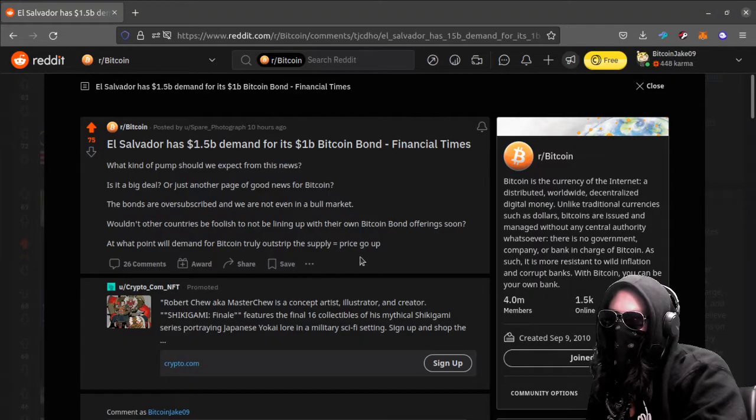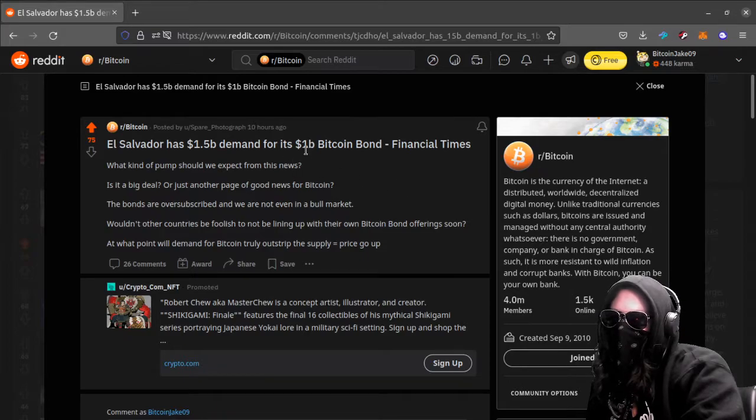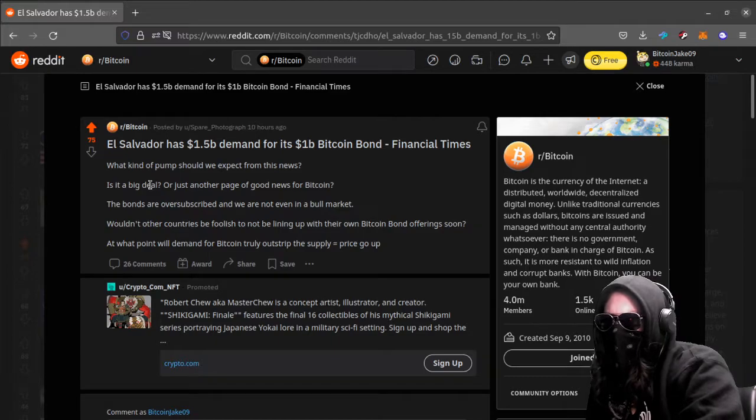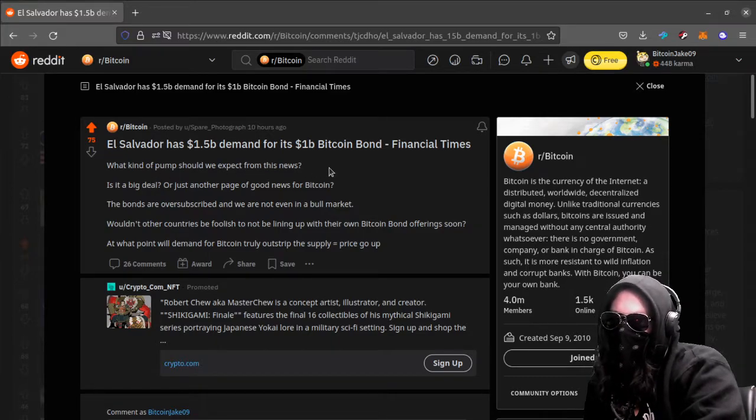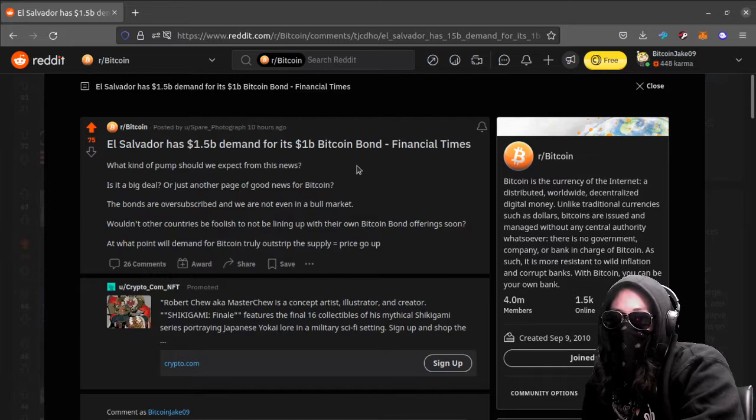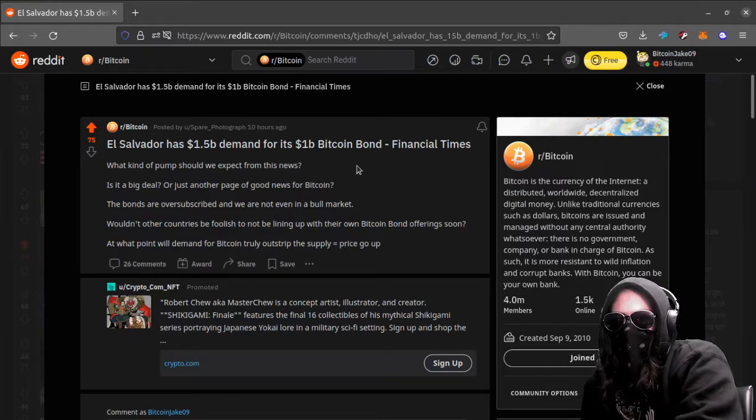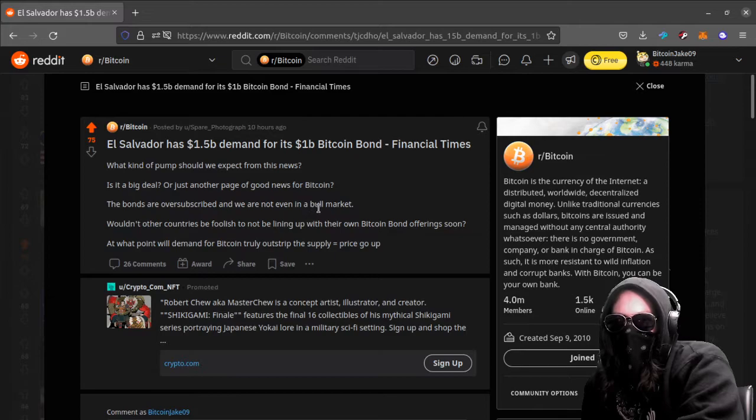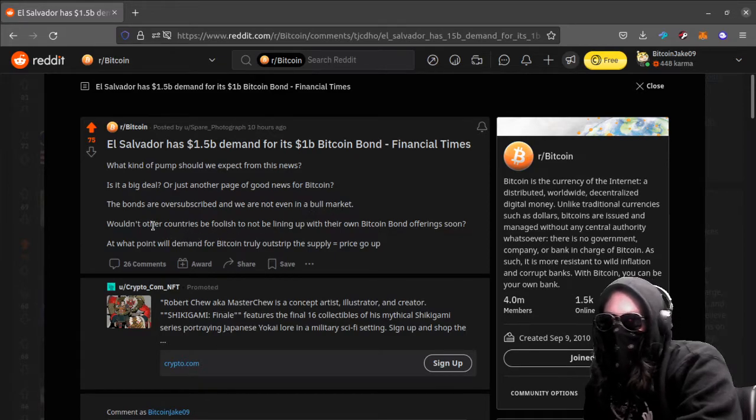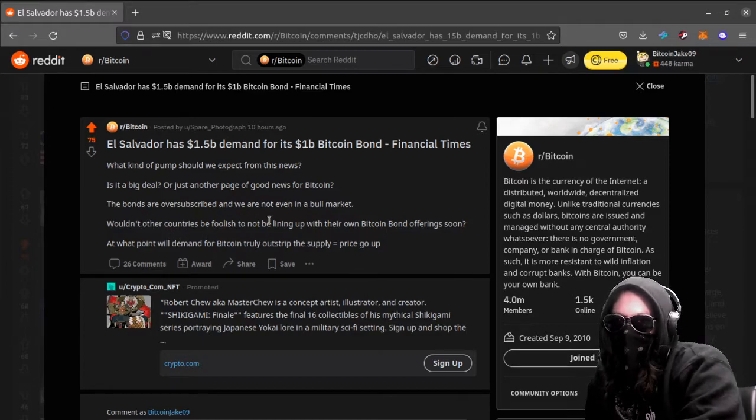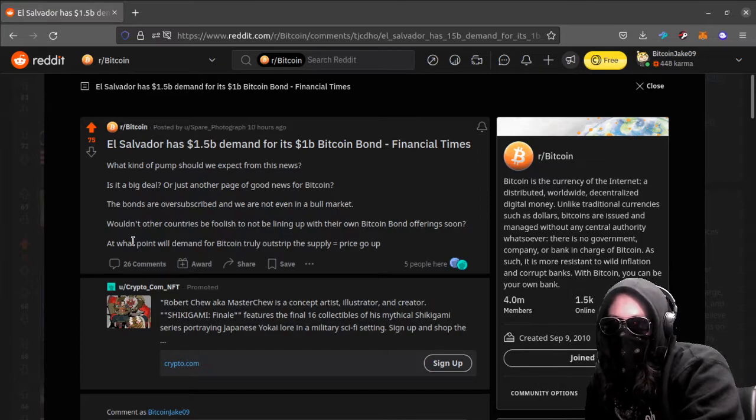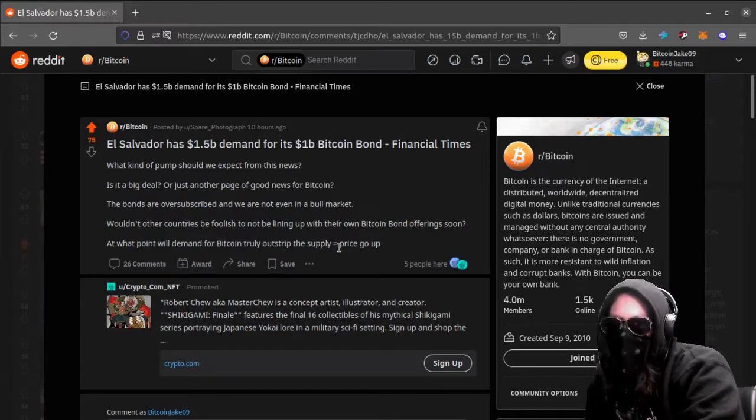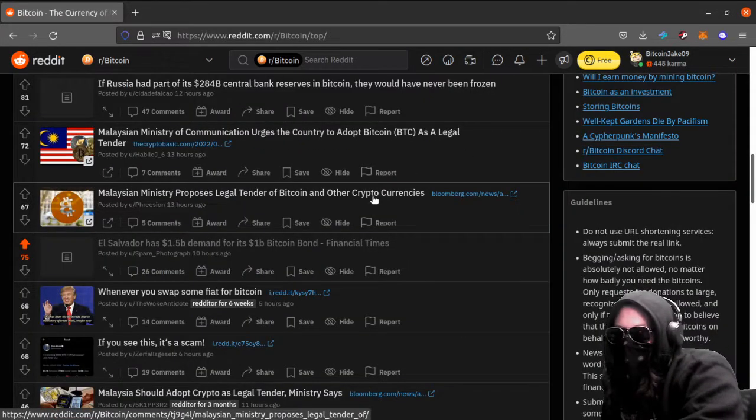El Salvador has 1.5 billion demand for its 1 billion Bitcoin bond, Financial Times. What kind of pump should we expect from this news? Is it a big deal or just another page of good news for Bitcoin? The bonds are oversubscribed and we're not even in a bull market. Would other countries be foolish to not be lining up with their own Bitcoin bond offering soon? At what point will demand for Bitcoin truly outstrip the supply? Equals price go up. Some good words for thought there.